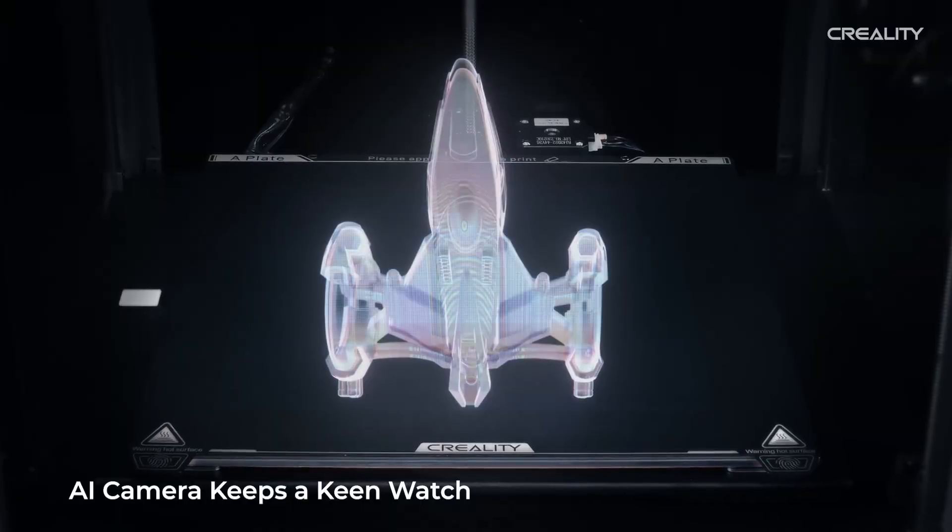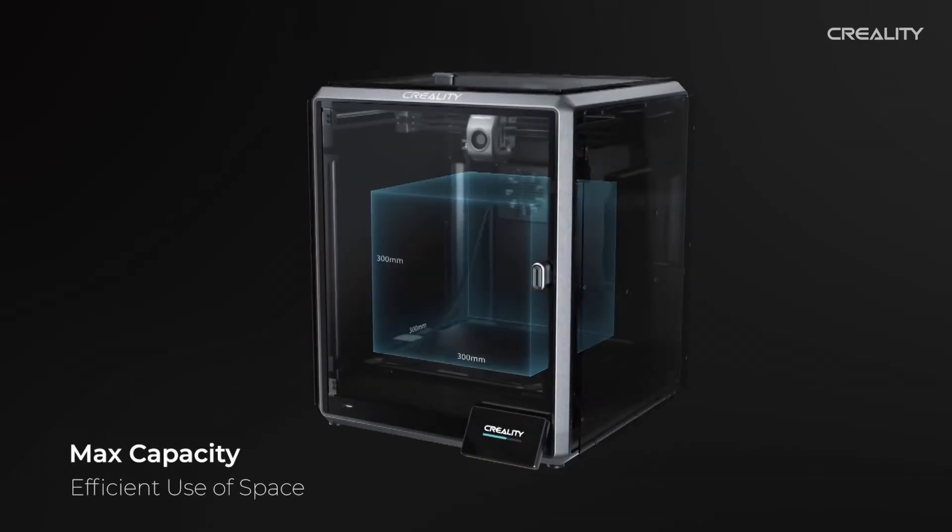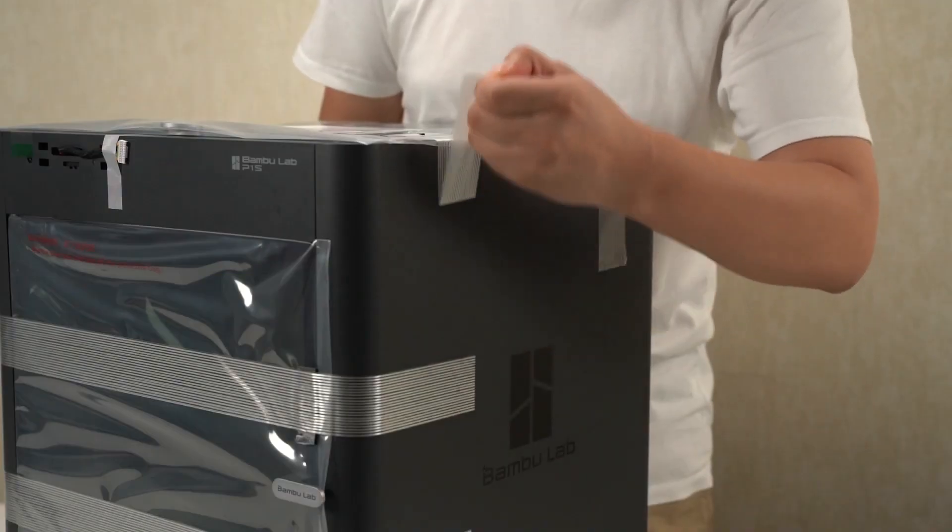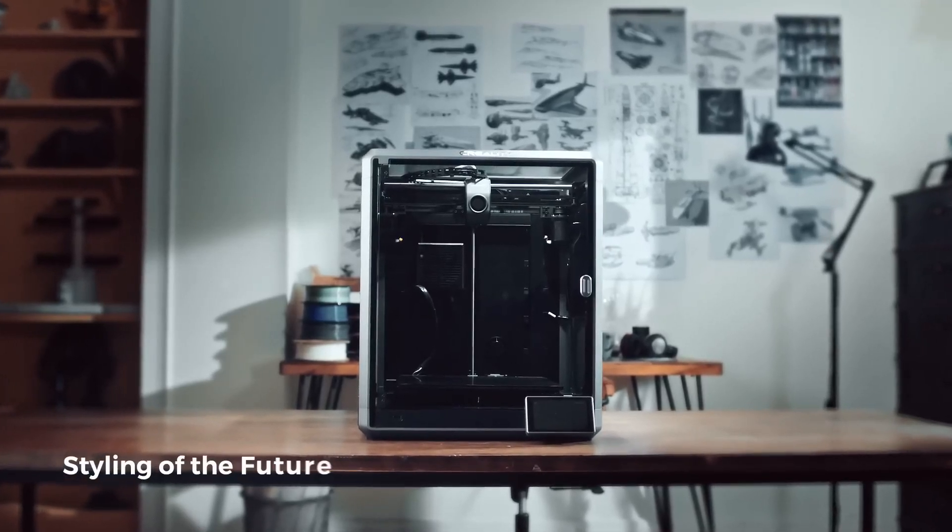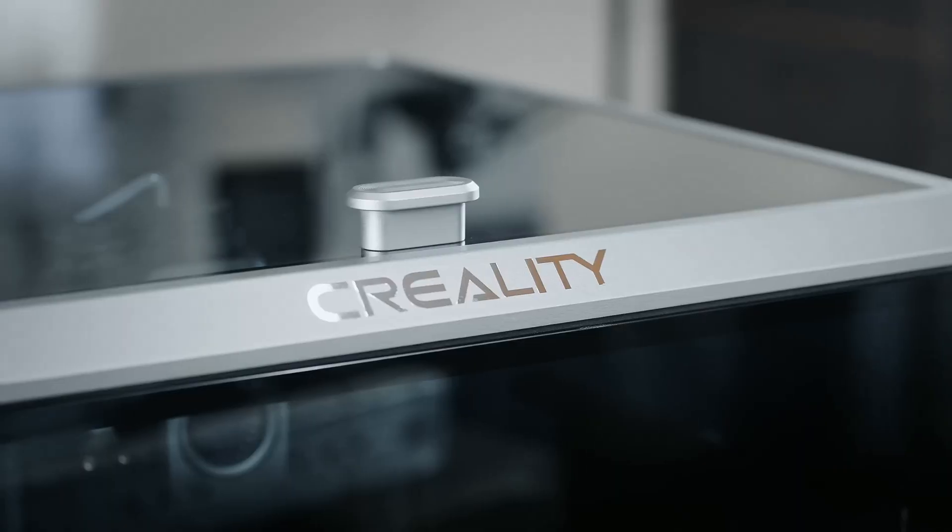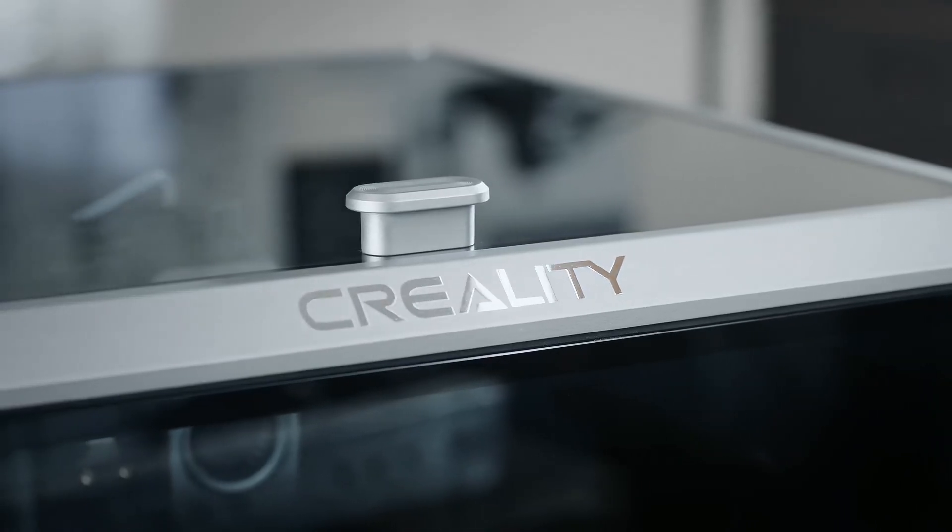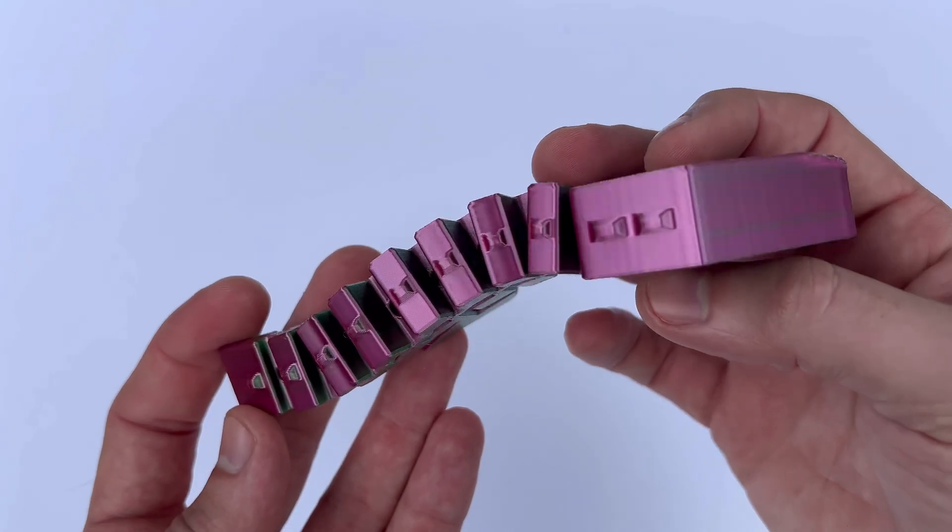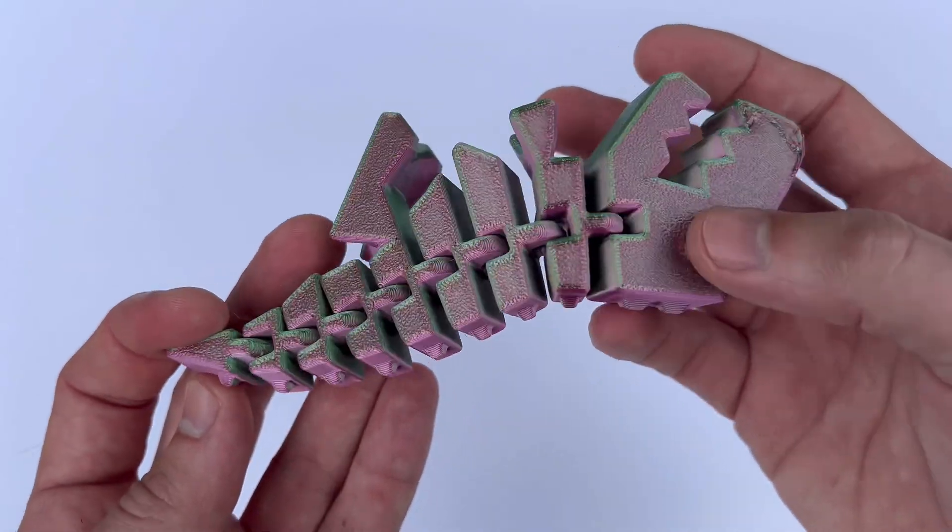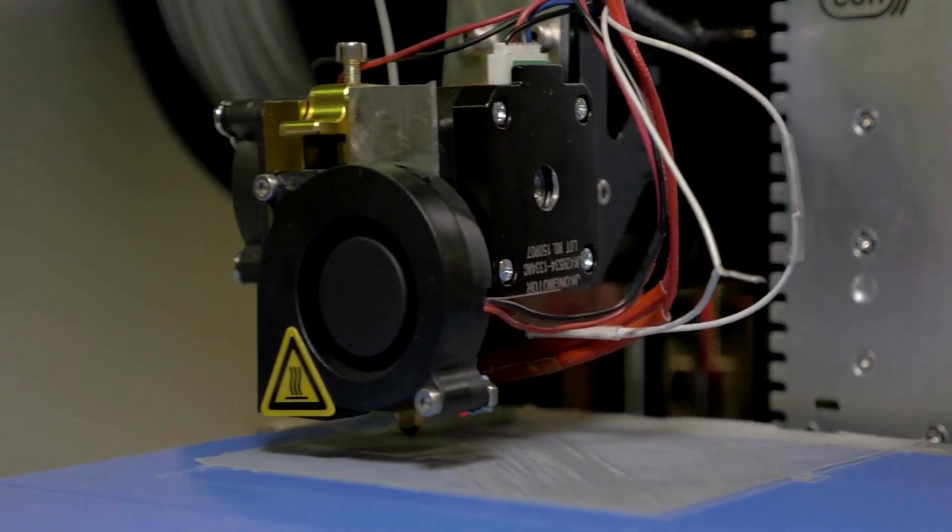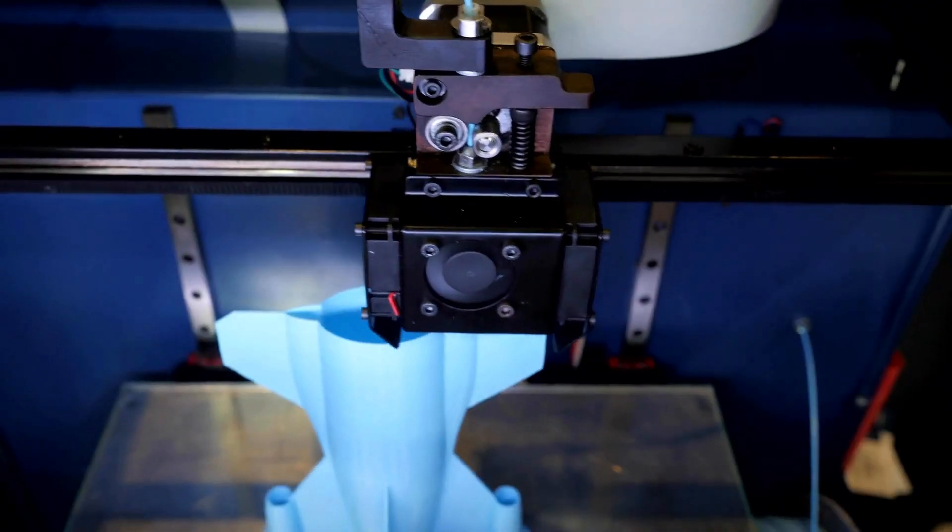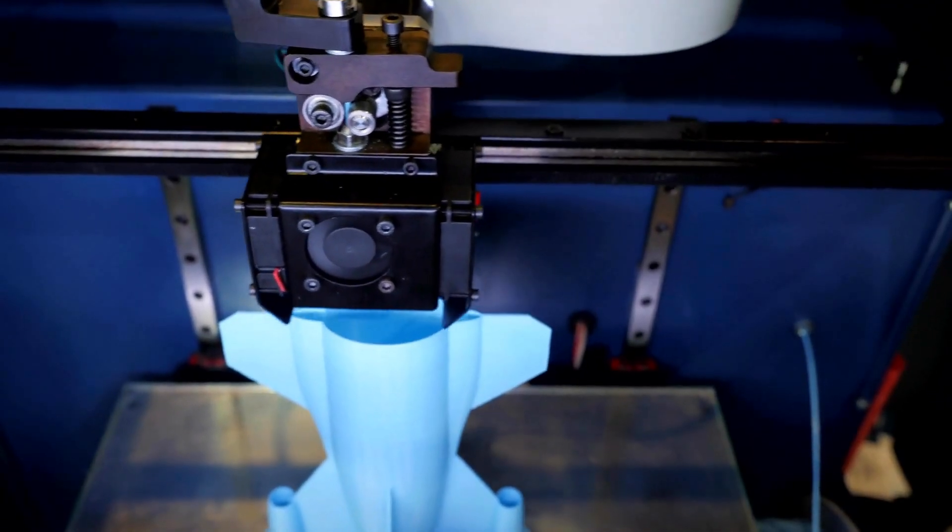Two of the most popular models currently under the spotlight are the Bamboo Lab P1S and Creality K1. Both printers have their strengths and cater to different user needs. Here's a detailed comparison based on user experiences and technical specification,